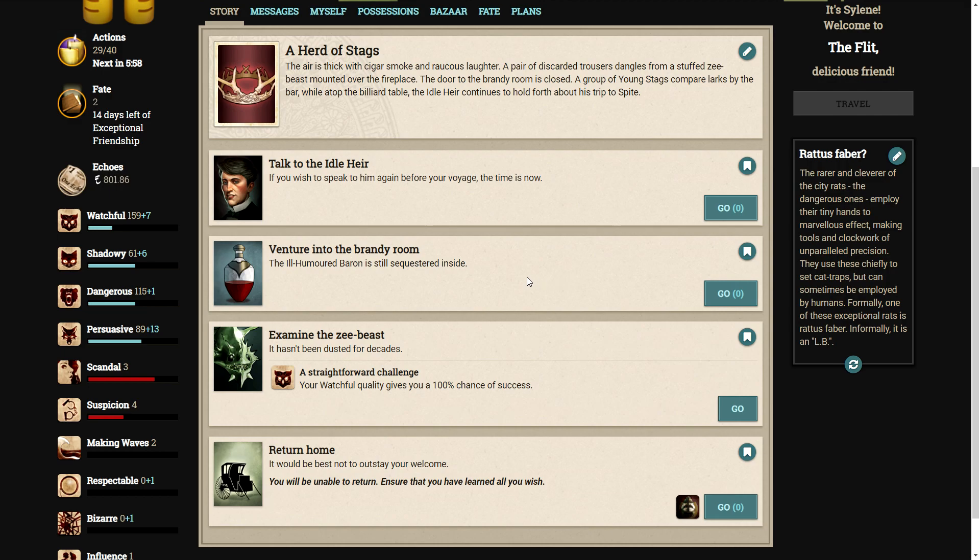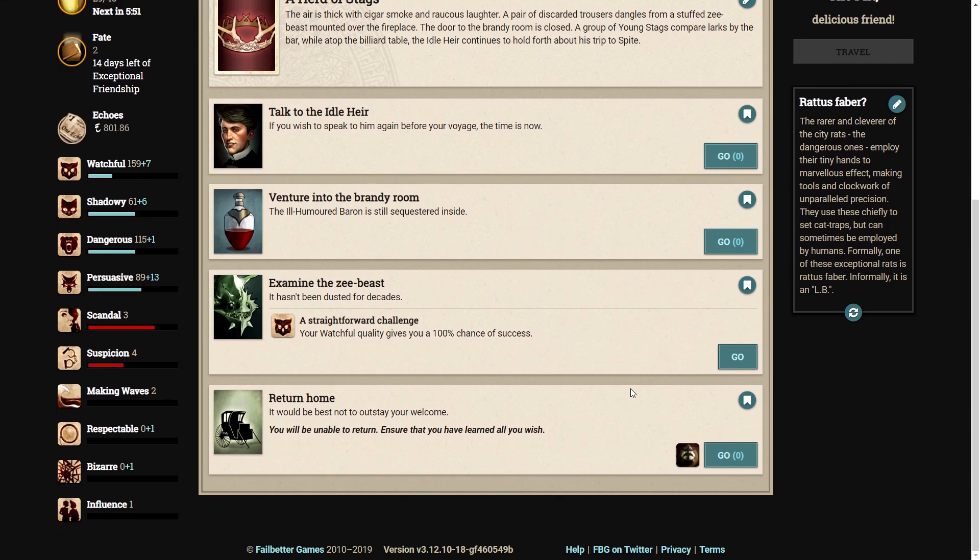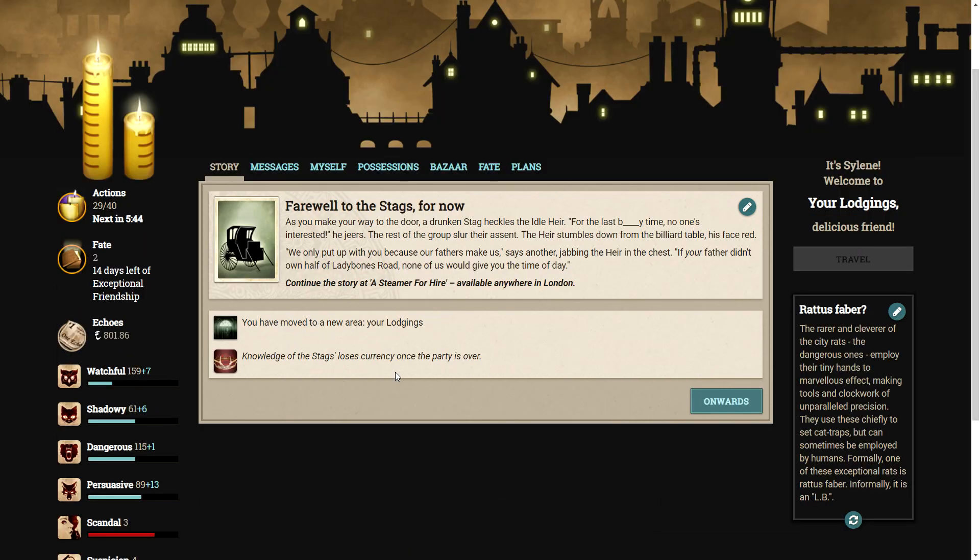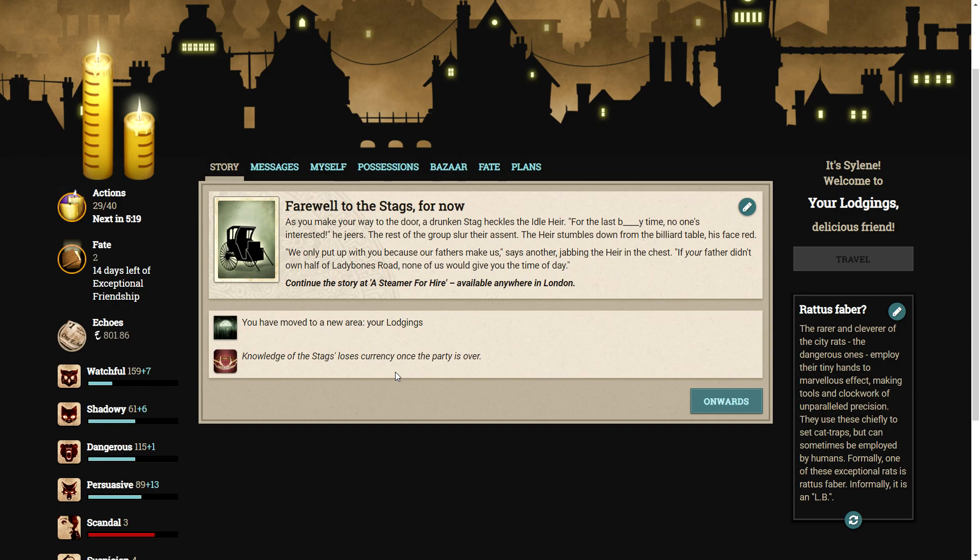Let's return home. It would best not to outstay your welcome. As you make your way to the door, a drunken stag heckles the idle air. For the last bloody time, no one's interested, he jeers. The rest of the group slur their assent. The air stumbles down from the billiard table, his face red. We only put up with you because our fathers make us, says another, jabbing the air in the chest. If your father didn't own half of Lady Bones Road, none of us would give you the time of day. That's not very nice.